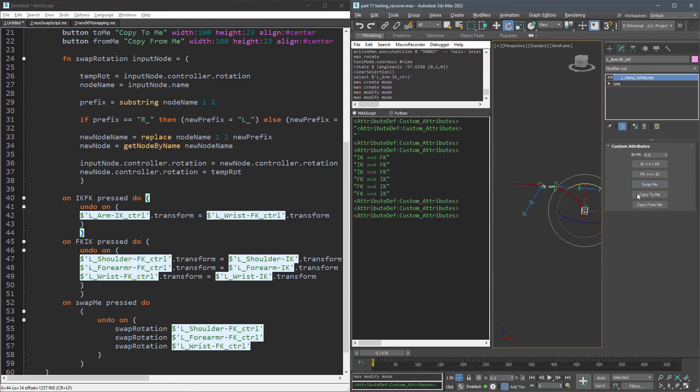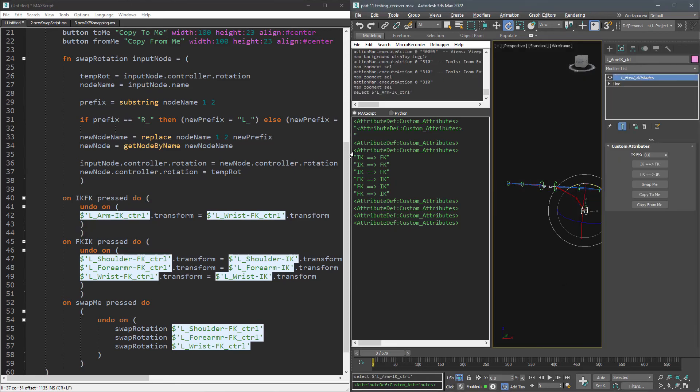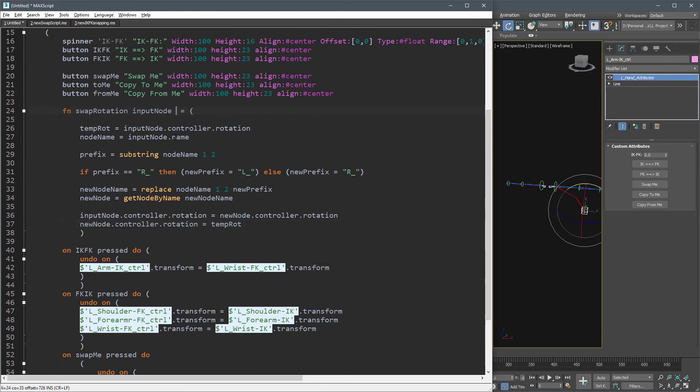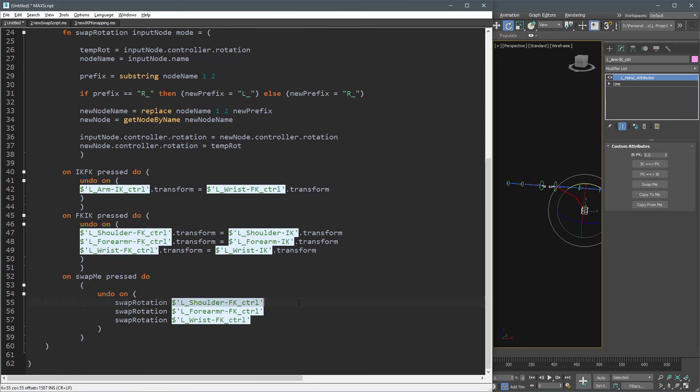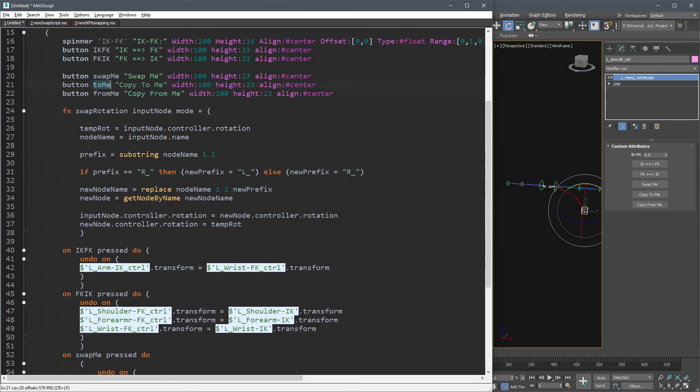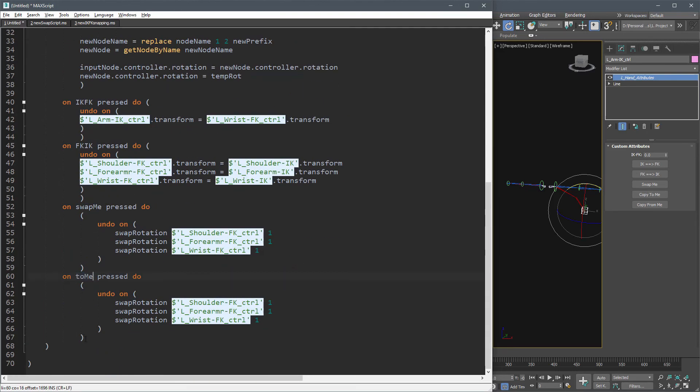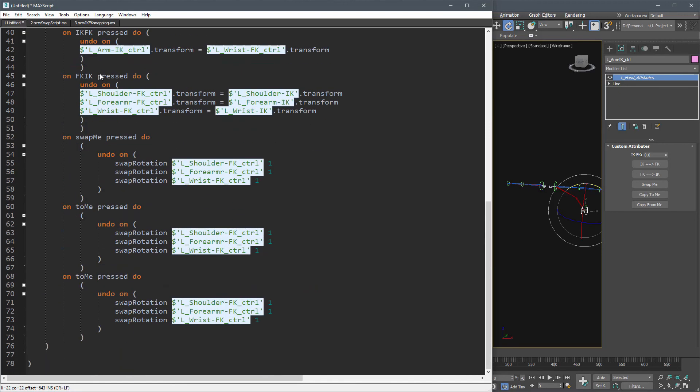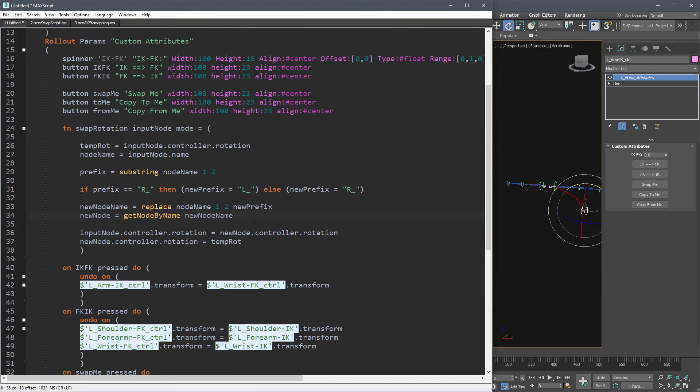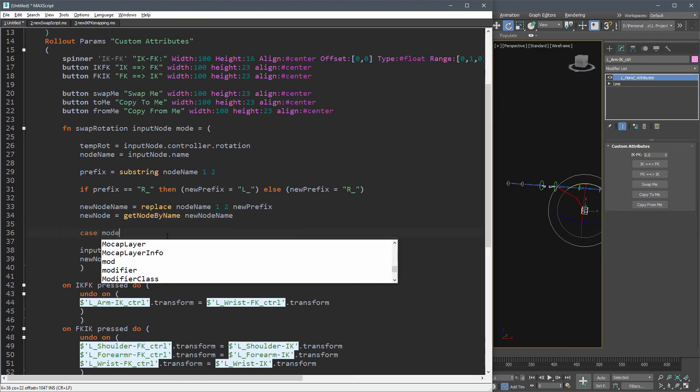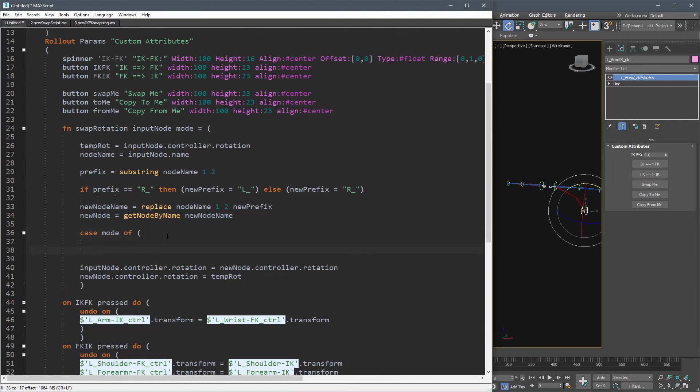Now it doesn't make sense to create two other functions to do almost the same. Instead, let's make this one smarter by adding another argument named mod to define what we want to do with the incoming node. New argument is going to be an integer: one for swap, two for copy to me, and three for copy from me. Instead of writing three if statements, let's use 3DS Max case.